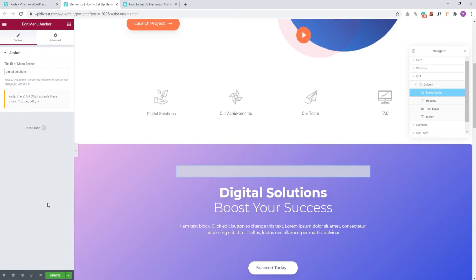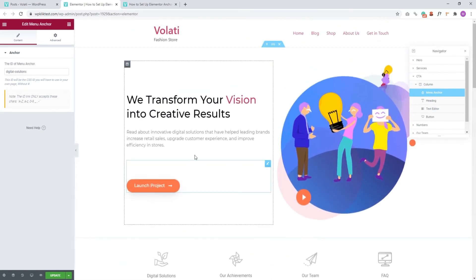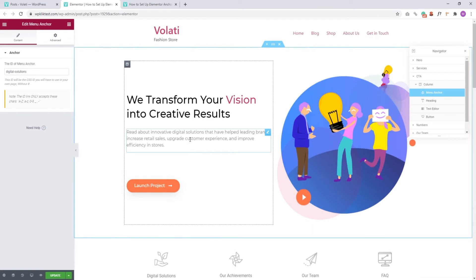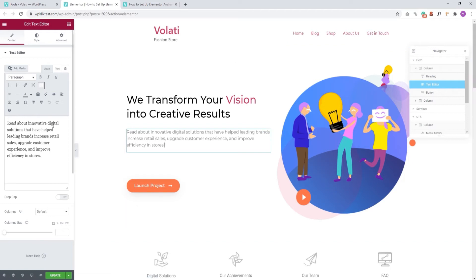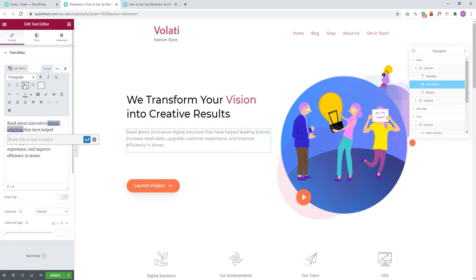What I need to do next is find the anchor text I want to use. For me, that's this text at the start. Select the element and then link the appropriate word or words, which I'll do by selecting them and clicking on the link option here in the text options.